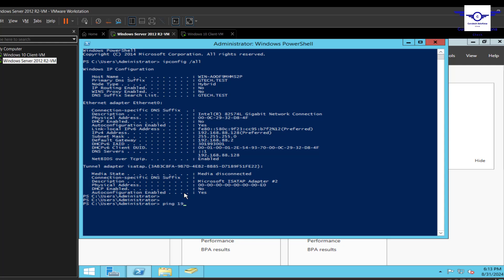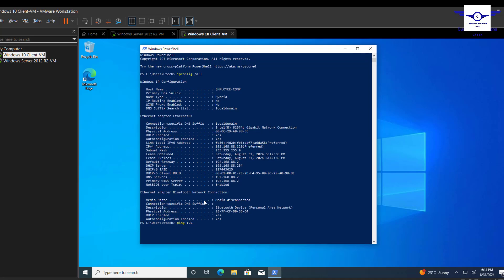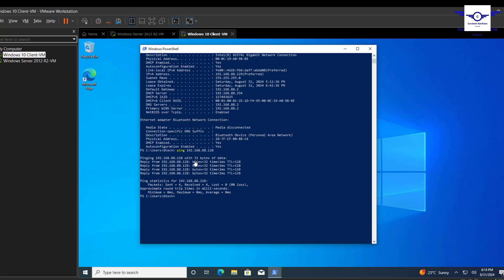Let's try to ping 192.168.88.129 from the server side — it's not pinging. Now let's try to ping 192.168.88.128 from the client machine to the server — yes, that works. The ping from server to client is blocked because Windows Defender Firewall is blocking outbound ICMP. But we just need communication from client to server, so that's enough.